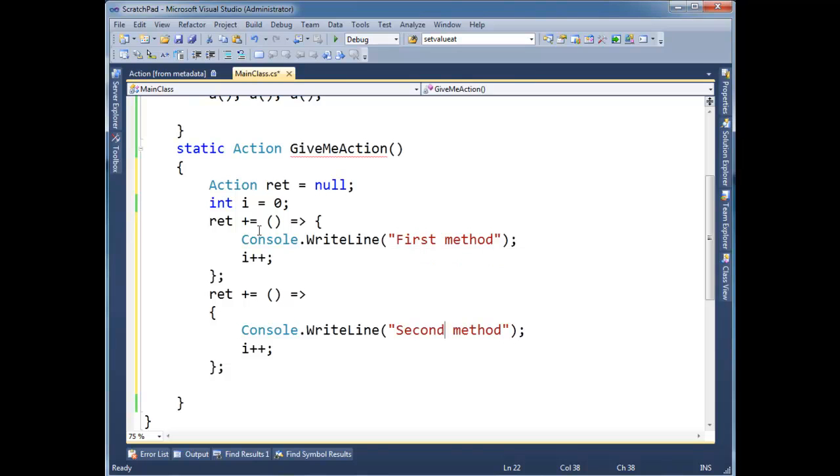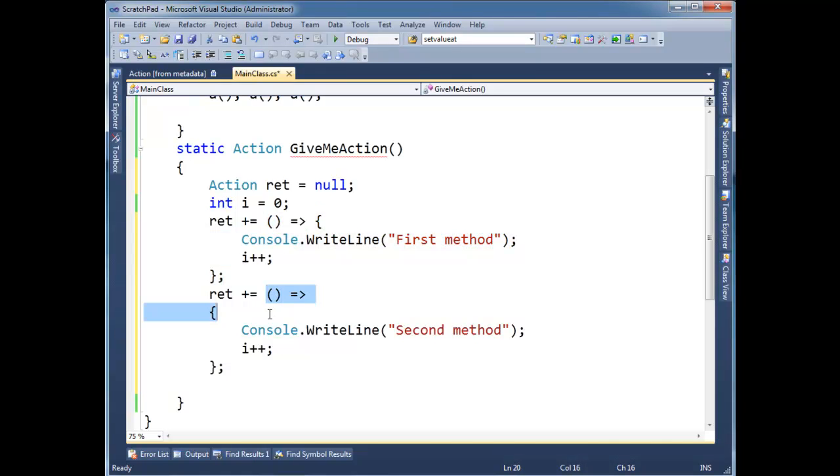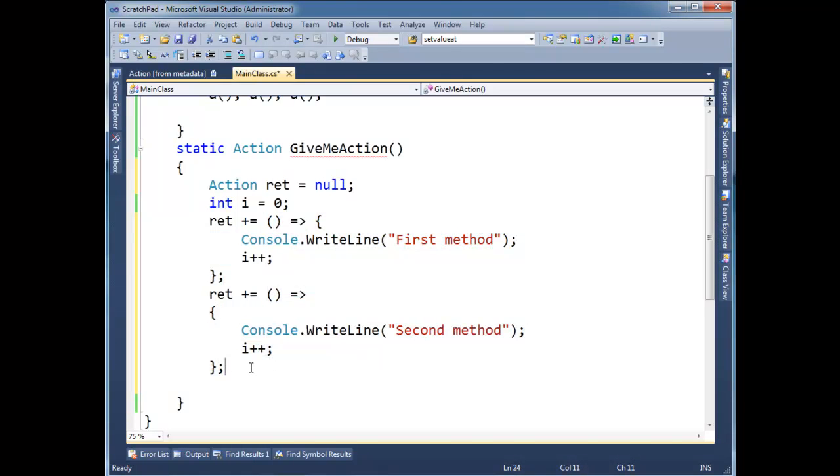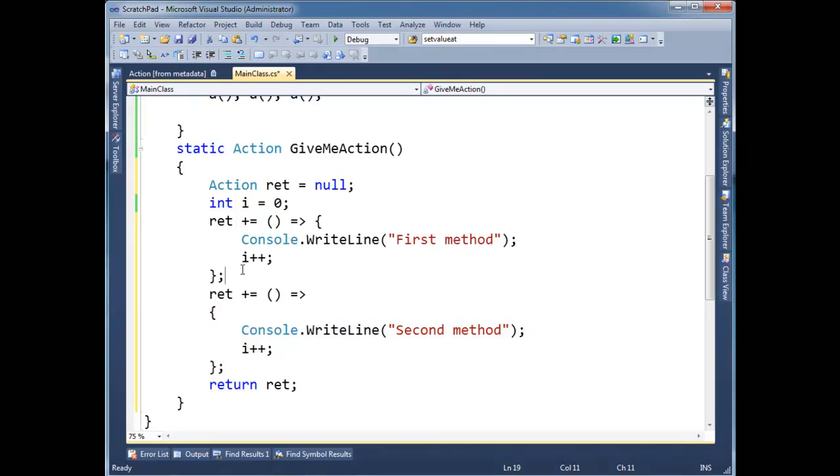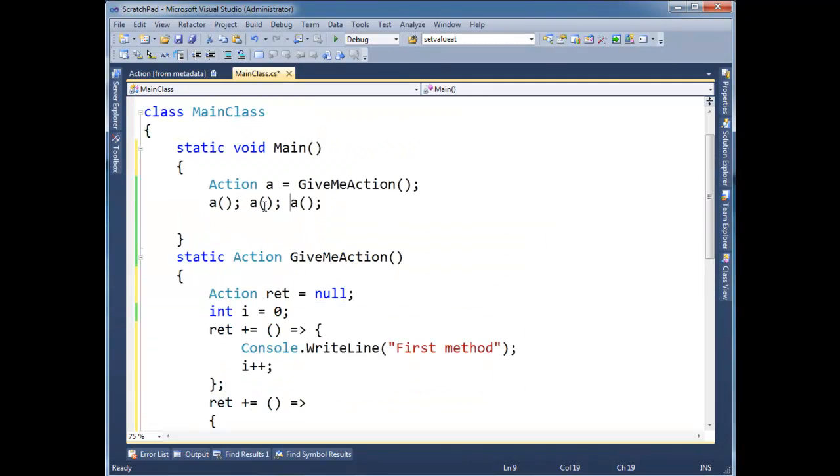So we have the first method. And the reason I call it a method is because the lambda expression really is a method. And here's second method. And then I'm going to return ret. So I'm returning a chain of delegates. Now notice, neither one of these methods define i. They both capture this i out here.